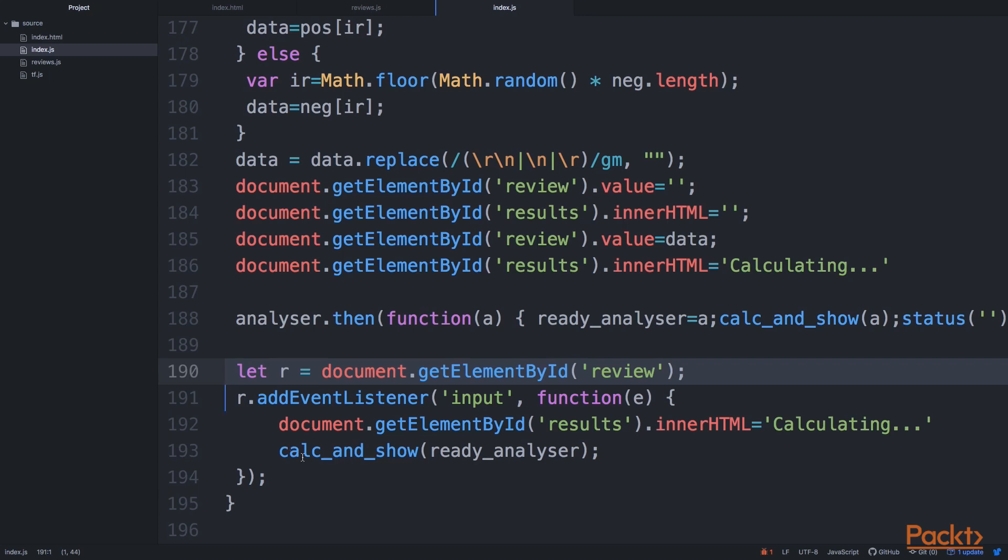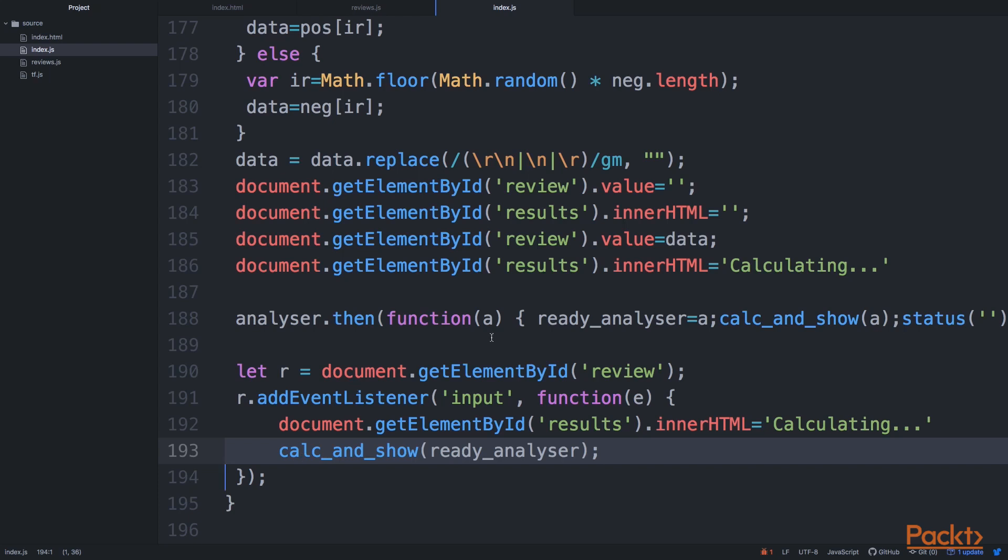We want to basically run calc_and_show, which is the main function for doing the predictions. And in both cases.